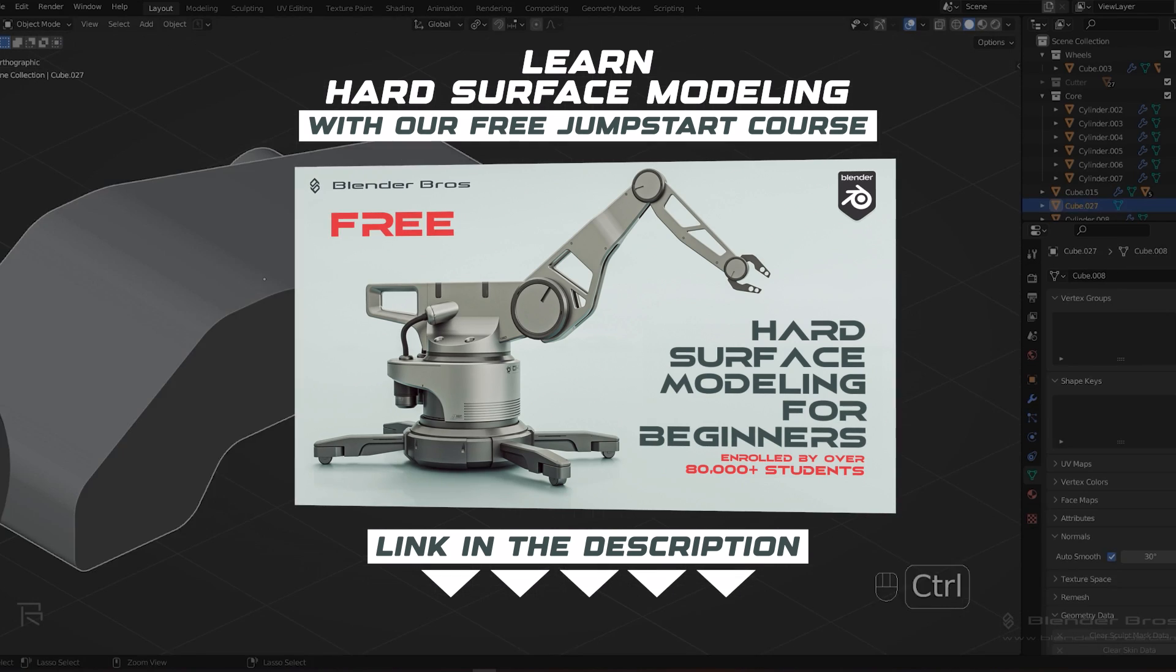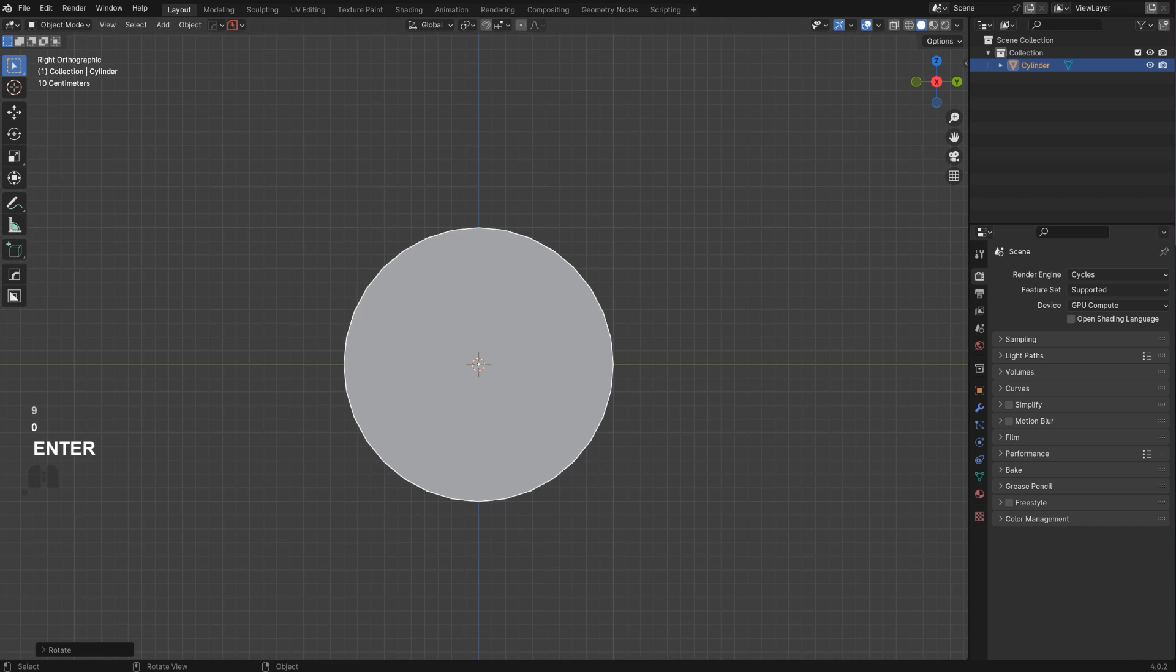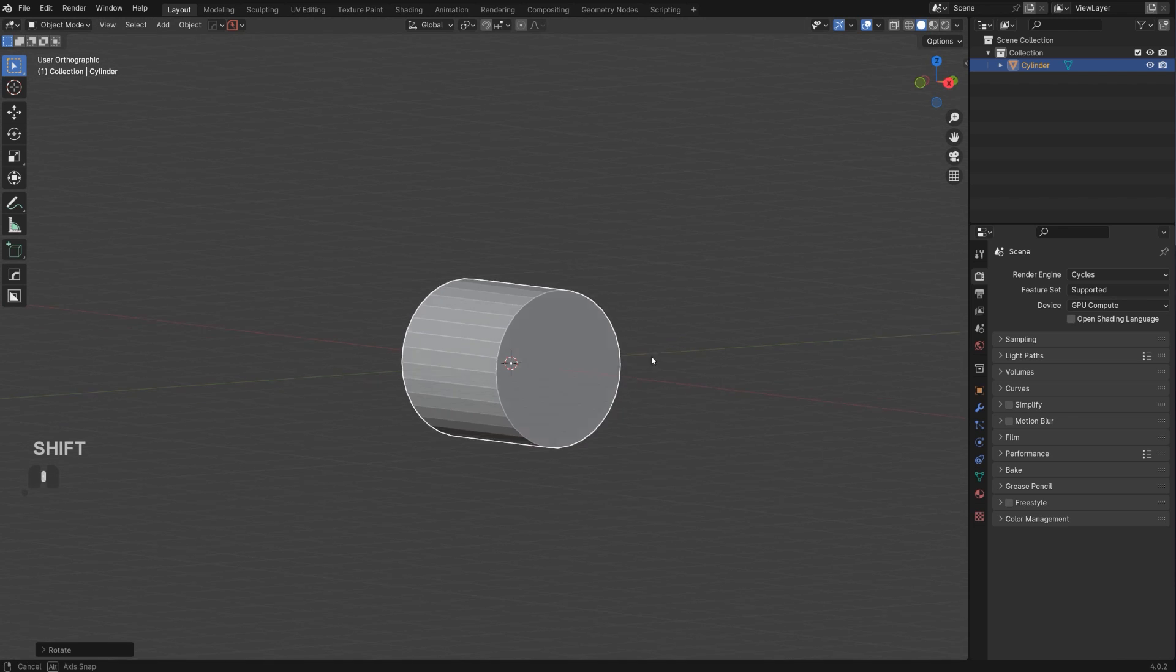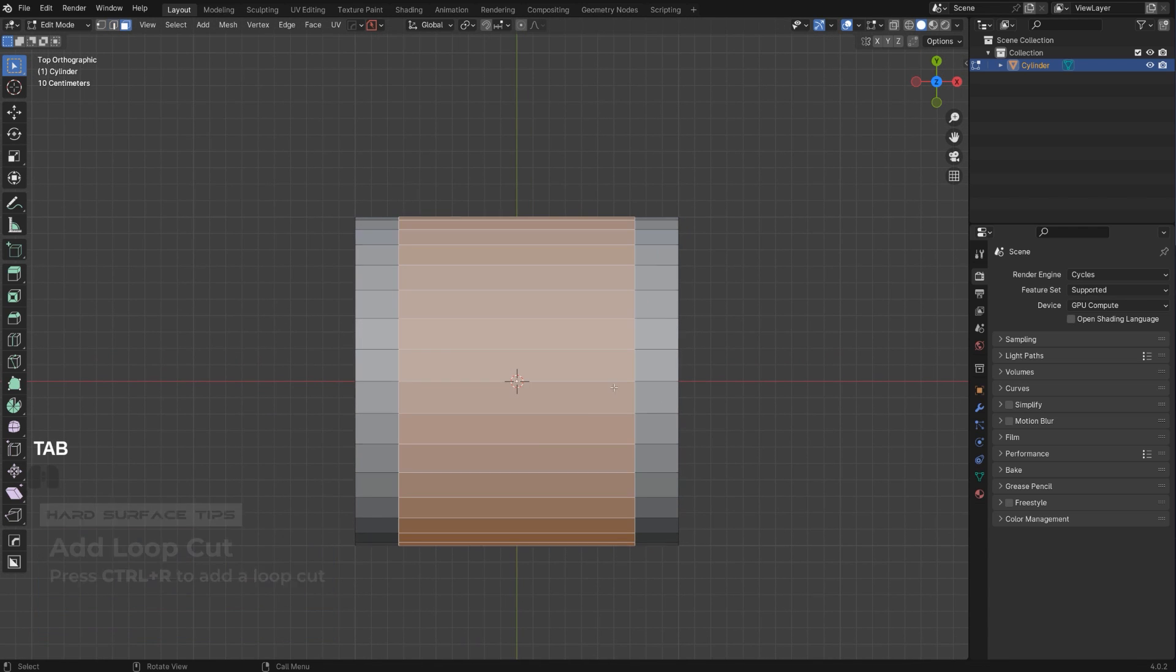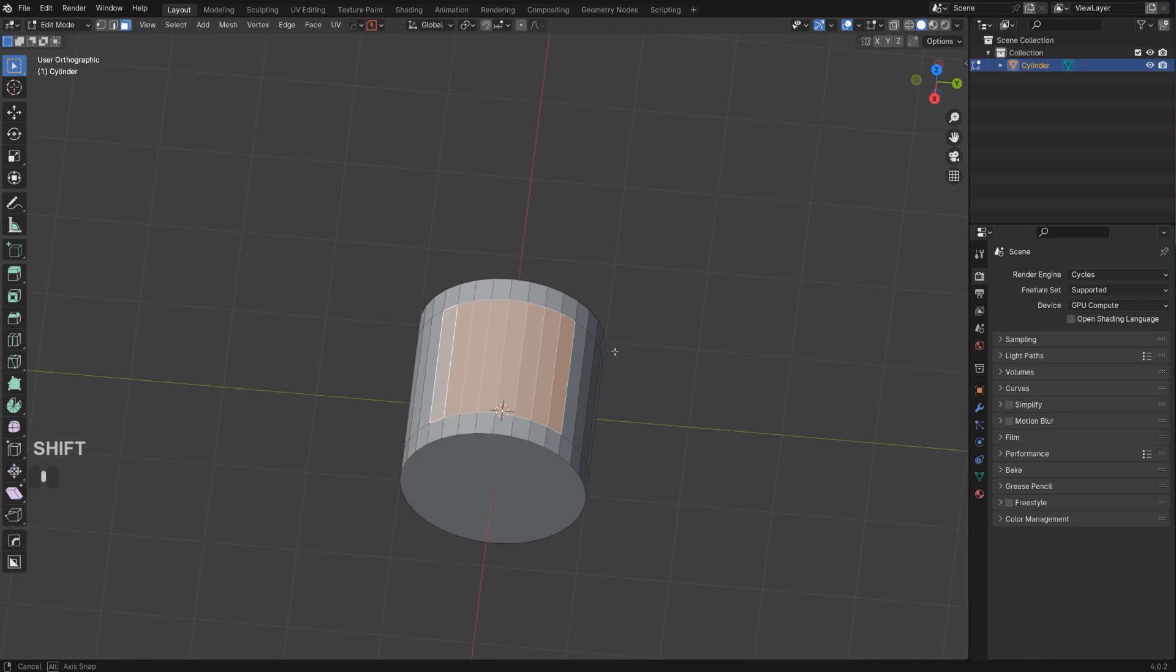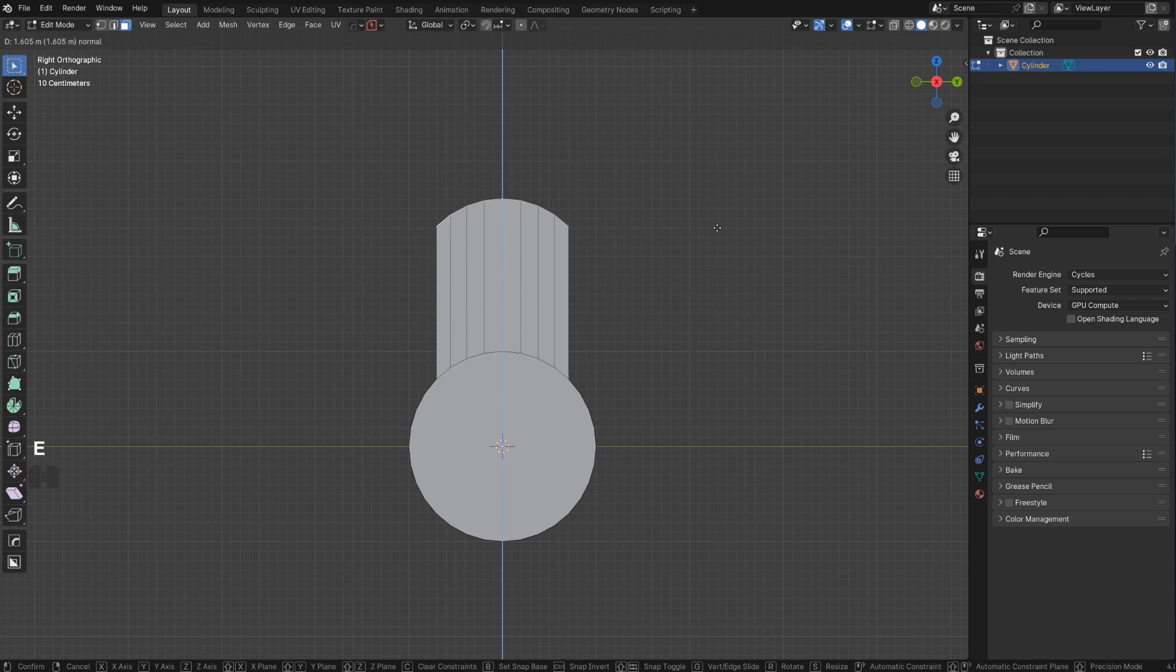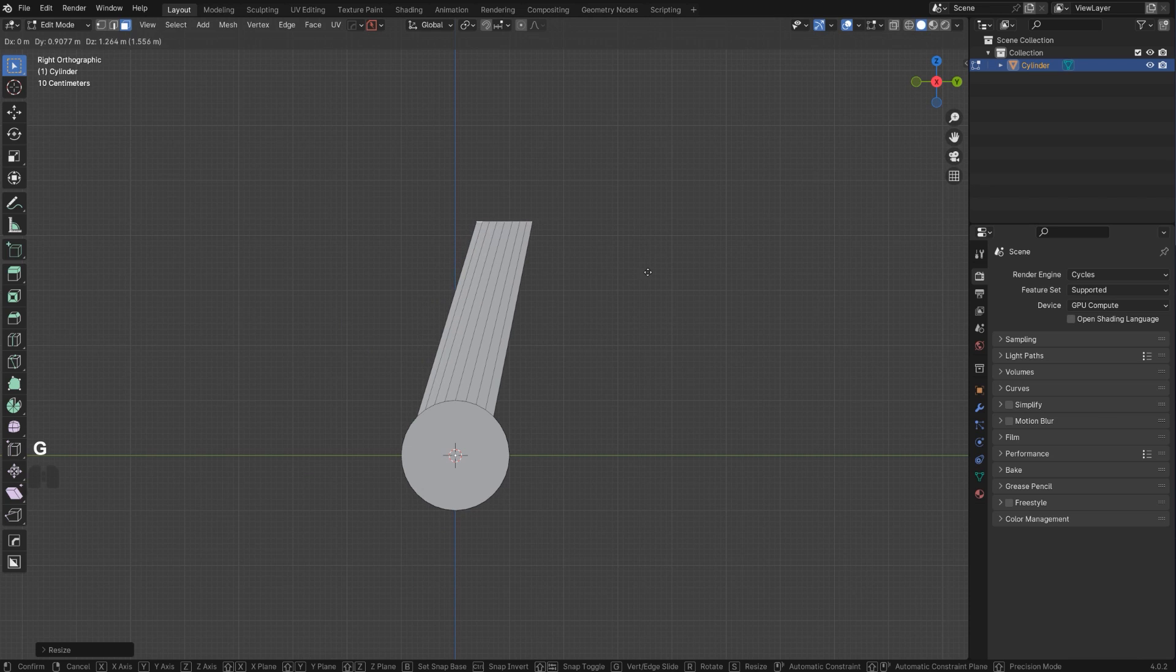Let's start with a cylinder here and rotate it on the y-axis by 90 degrees. Look from the top view orthographic, add a loop here, and slide the lines with Ctrl+B.